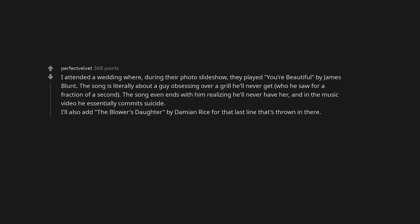The song is literally about a guy obsessing over a girl he'll never get, who he saw for a fraction of a second. The song even ends with him realizing he'll never have her, and in the music video he essentially commits suicide. I'll also add The Blower's Daughter by Damien Rice for that last line that's thrown in there.